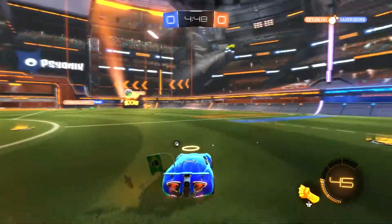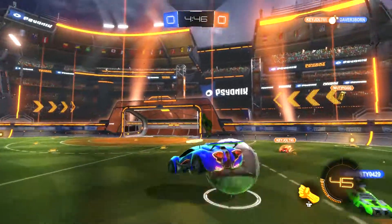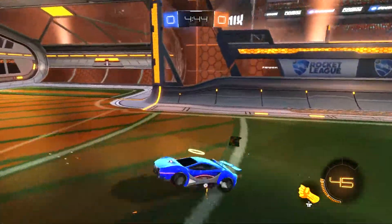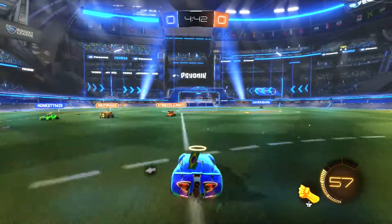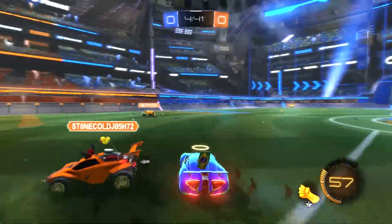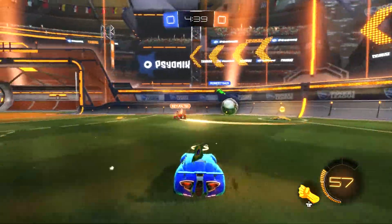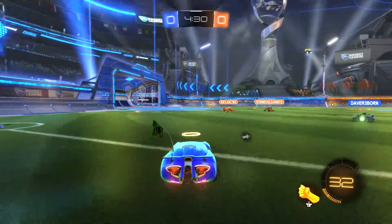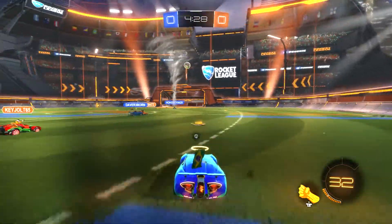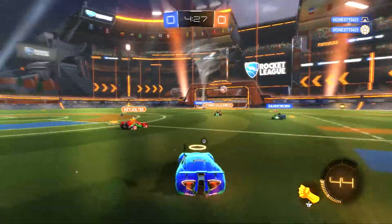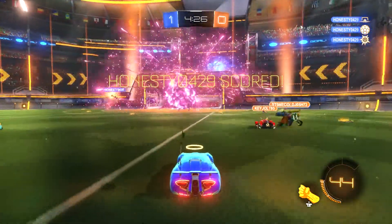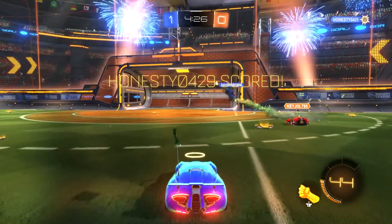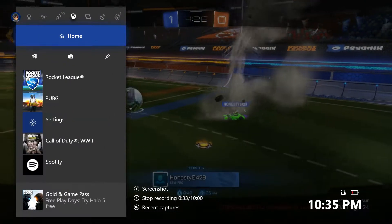I'm just going to drive around quick, maybe hit this ball — and that would be basically how you would record any game. That should be how you're able to record your games. If you want to go in and stop the recording...